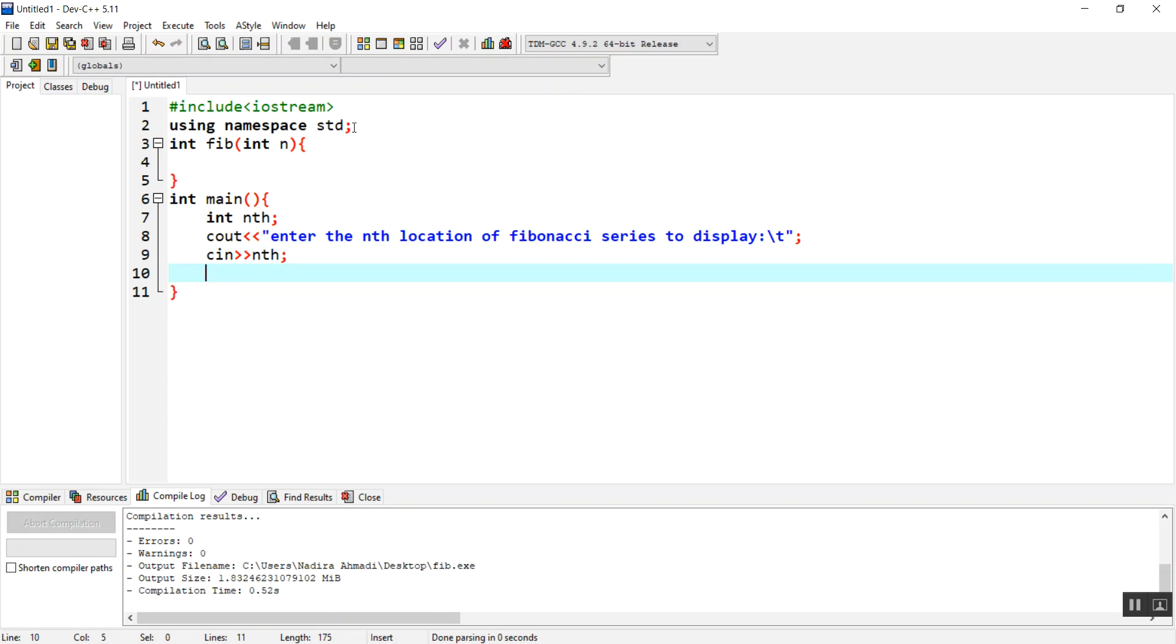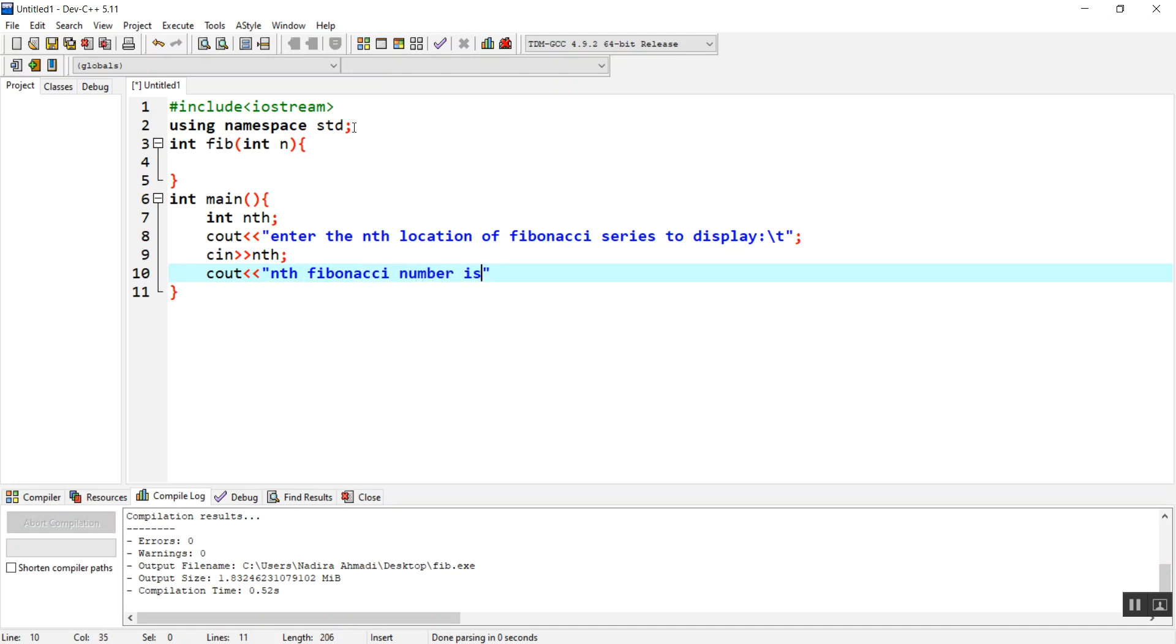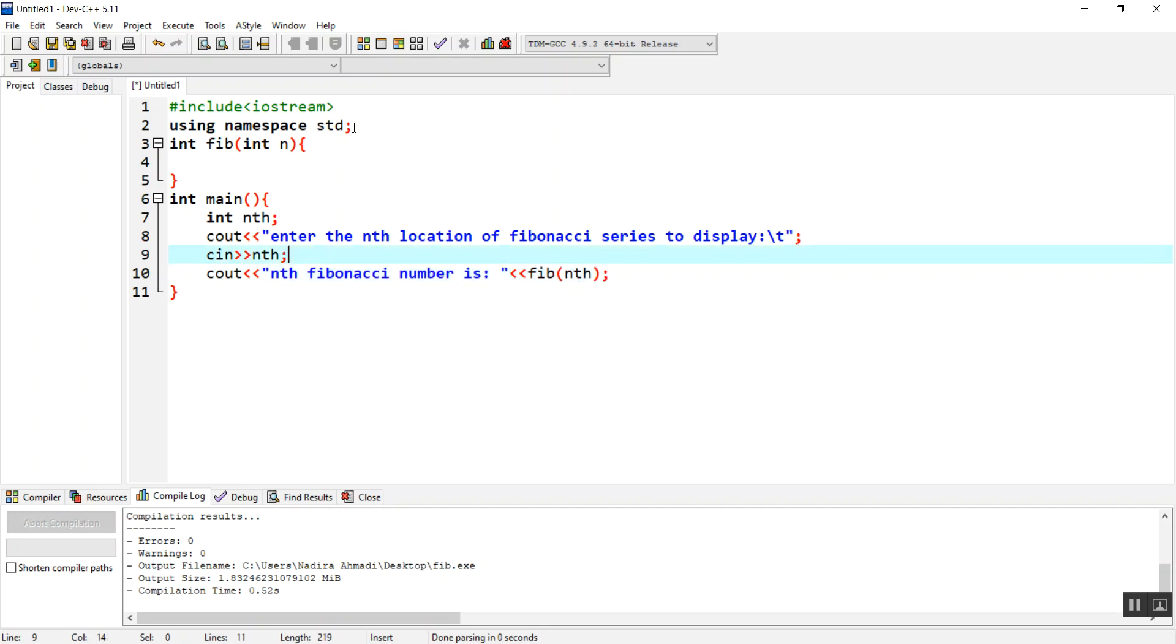Whatever comes out from FIB will be returned and we are going to display it here. So we are going to write another cout and call FIB with n. The value will be sent to FIB, saved inside n variable.